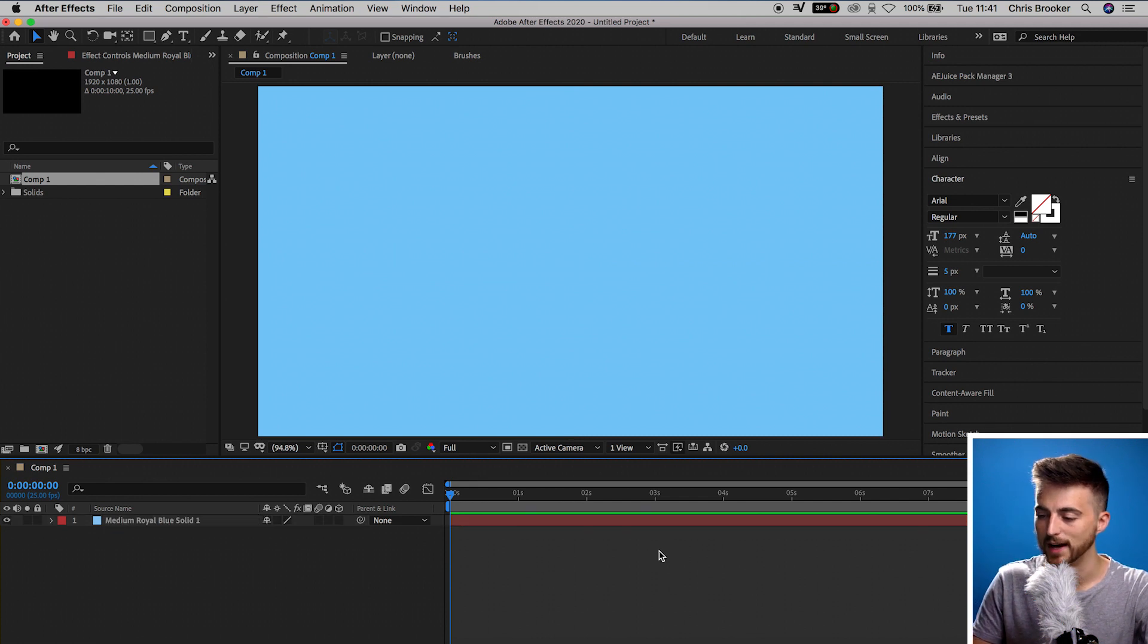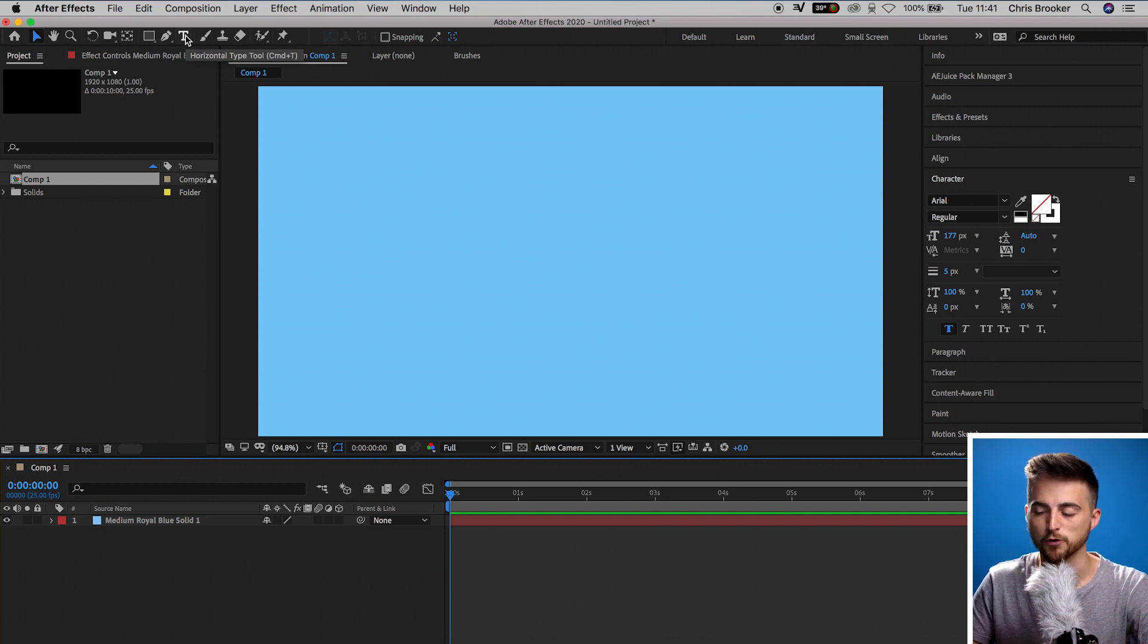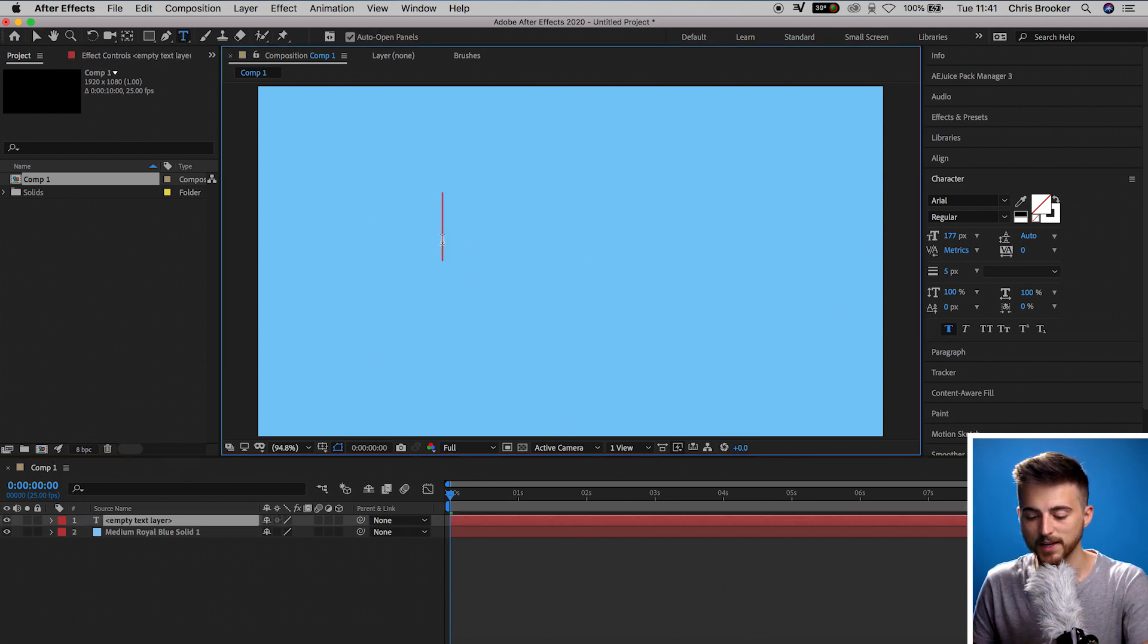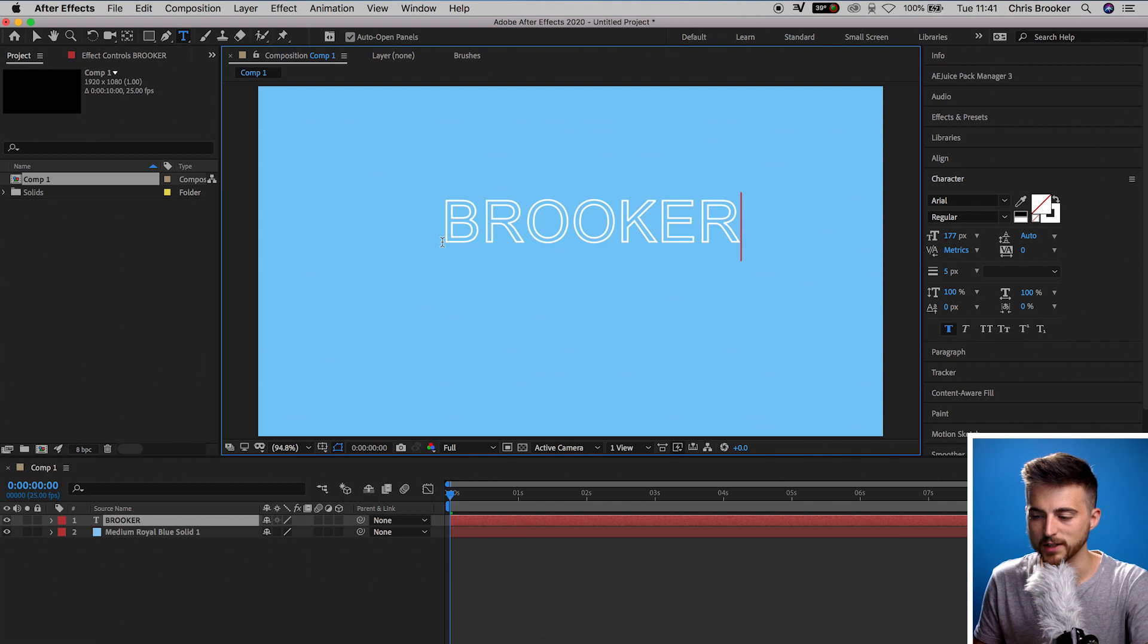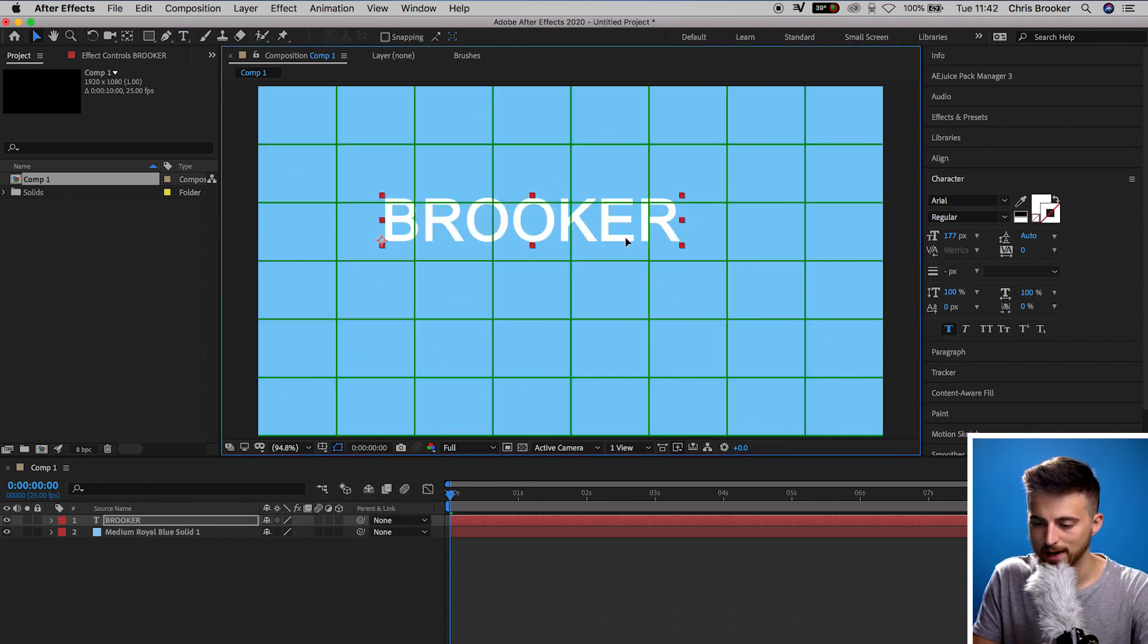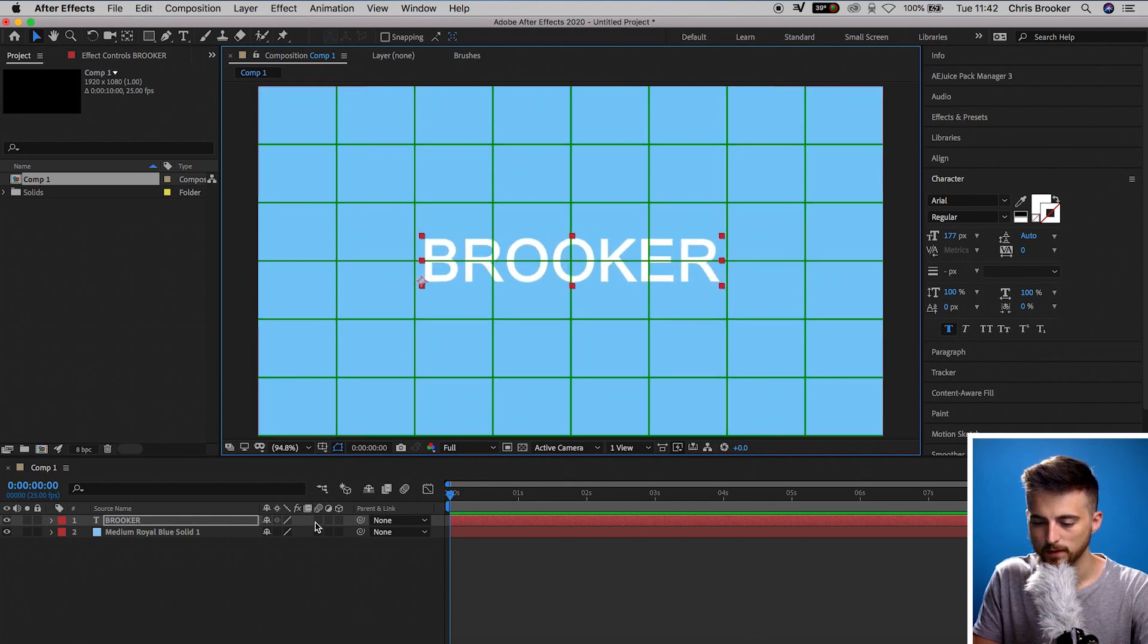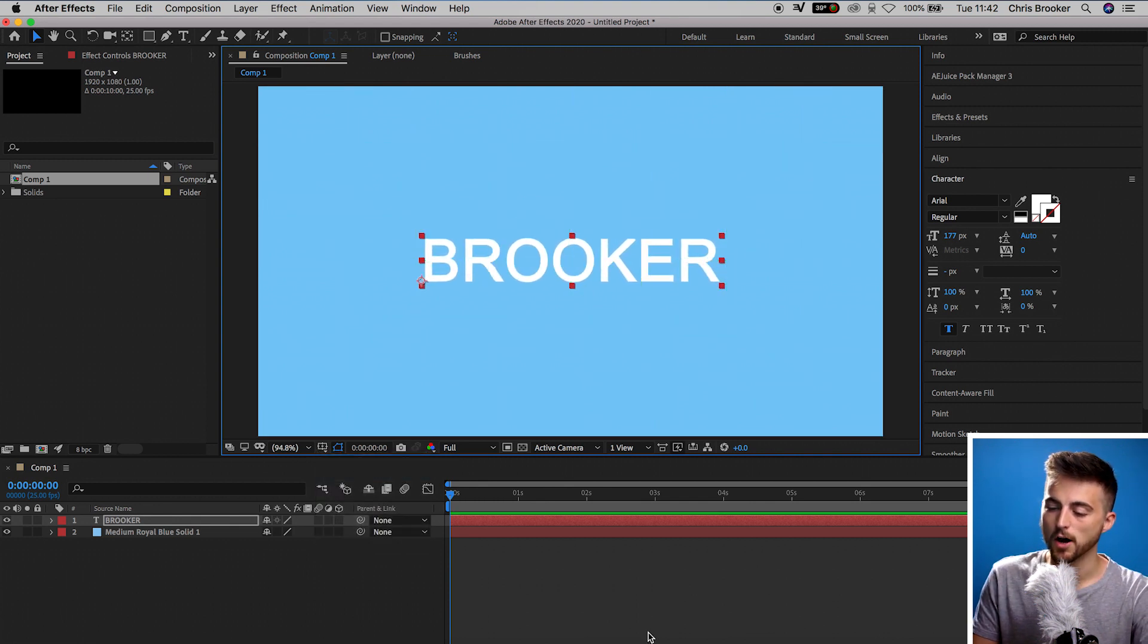From here, we need to go ahead and make some text. So we'll go up into the T icon on the top of After Effects, select anywhere in this video and just type out a word of your choice. And then once you're happy with the look of that, you can just turn on the proportional grid and move this in towards the center. Then we'll just turn the proportional grid off.